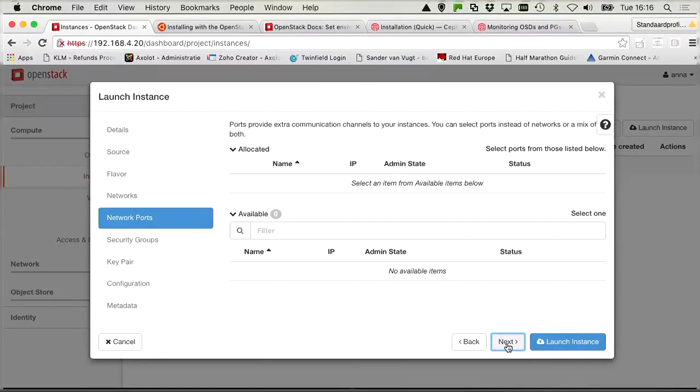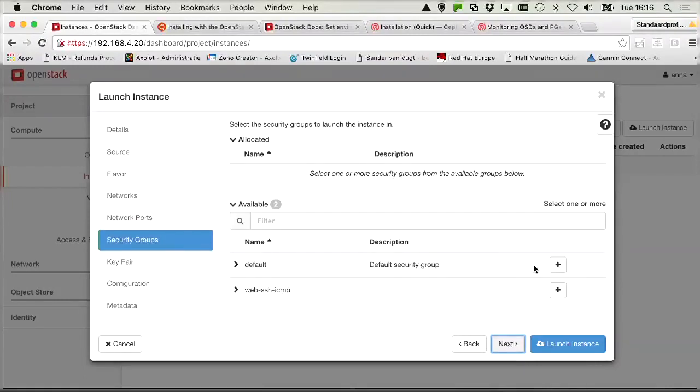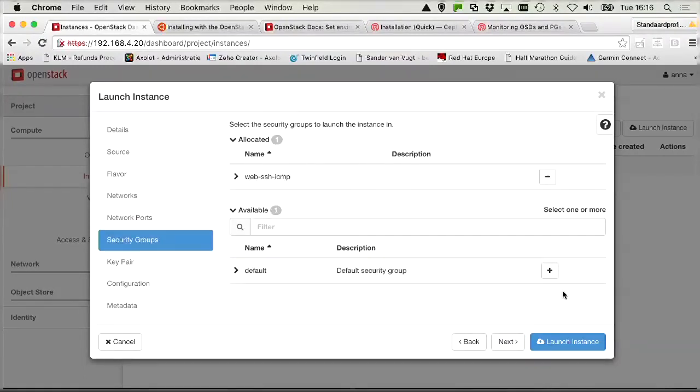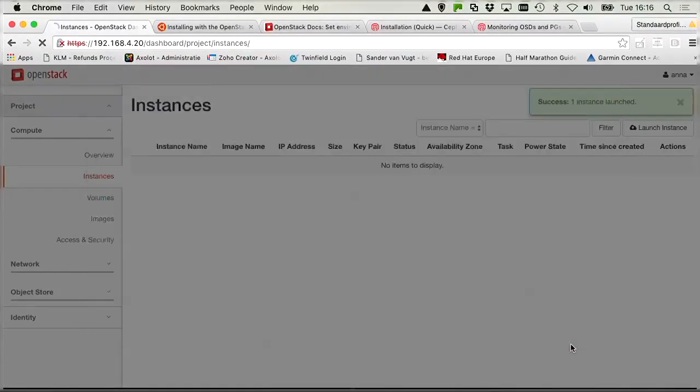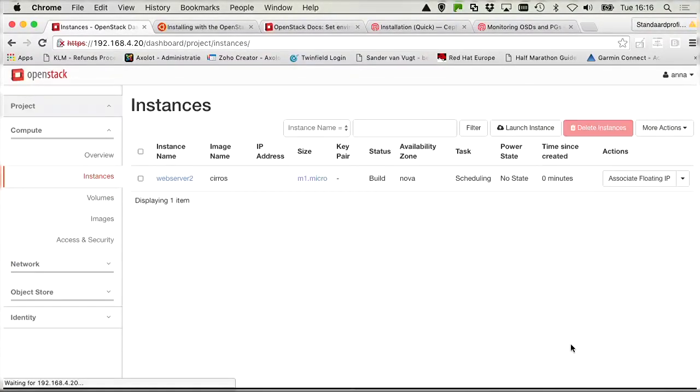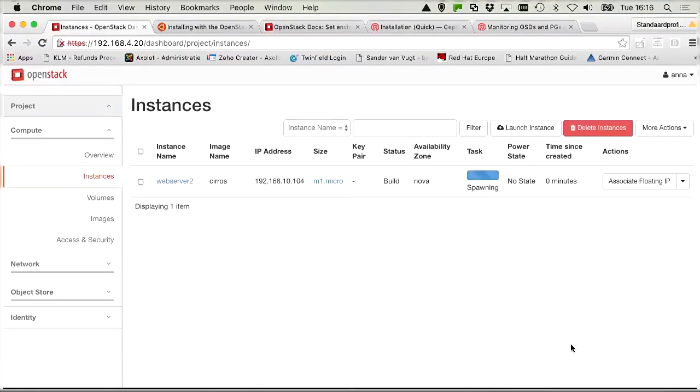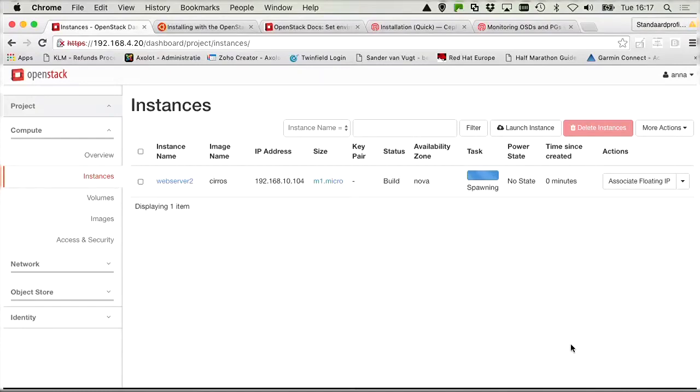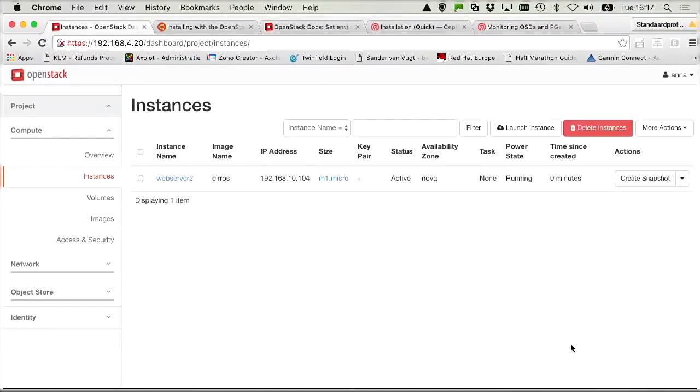And we don't have network ports. We do need the security group. And with the security group, we can now launch the instance. And let's wait and see if it's doing any better now. And there we can see it is now running.